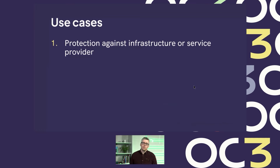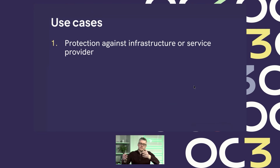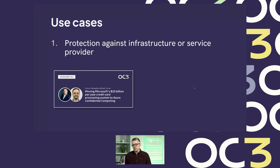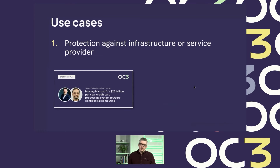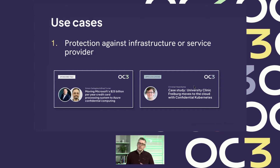Now let's talk about use cases. There are many, and one can roughly categorize them into two categories. The first is protection against infrastructure or service providers — essentially protecting your workload against the cloud. We have a talk today by Microsoft, directly from the trenches, explaining how they're protecting a large-scale credit card payment system with confidential computing. Another talk is from one of the largest hospitals in Germany, detailing how they're using confidential computing in their cloud migration journey — hospitals dealing with very sensitive data.